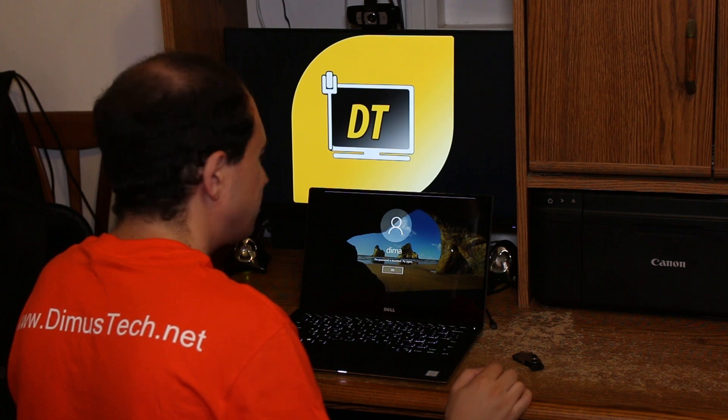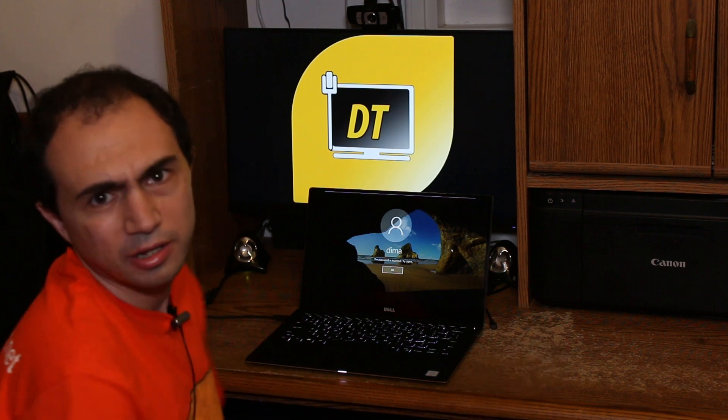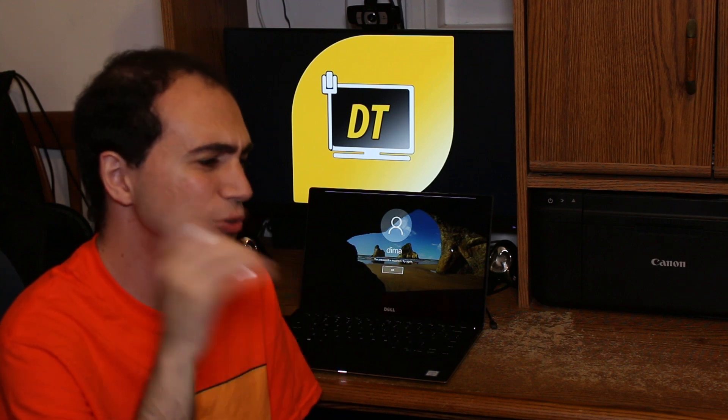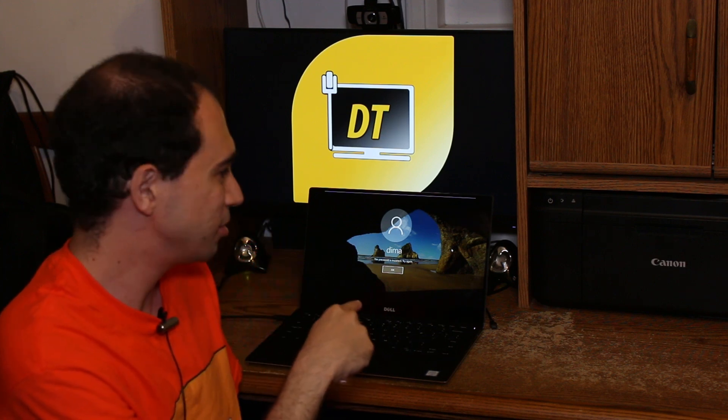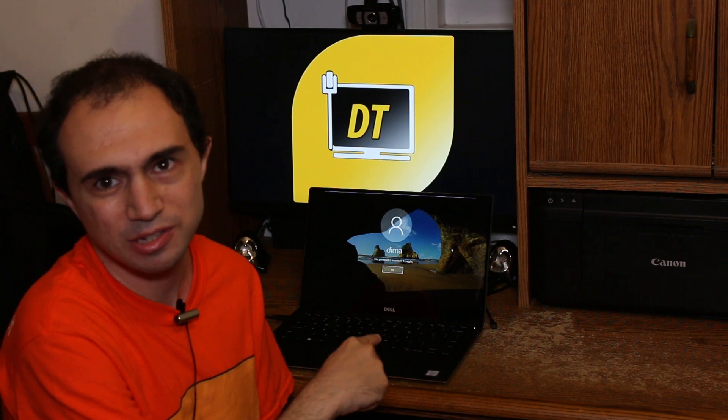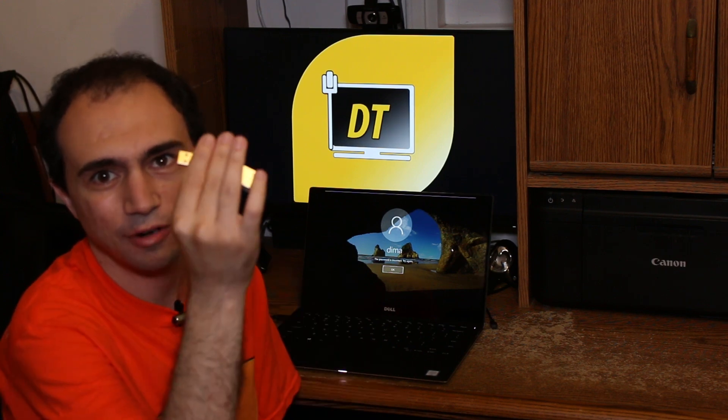Hey guys, it's Dima from DemosTech. Today we're going to bypass the Windows login screen without knowing the password, and without using the rubber ducky this time.